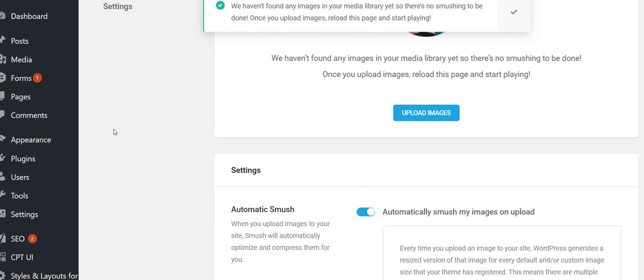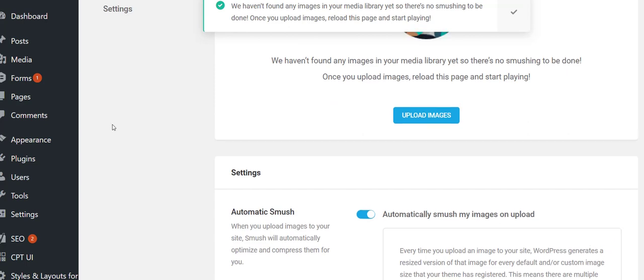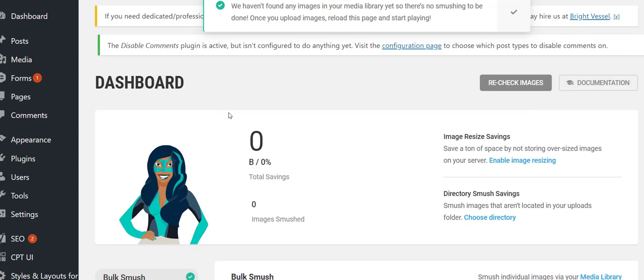In the next video, because this one's a little long, I'm going to continue optimizing these plugins and then we're going to start building the actual layout with Oxygen Builder. Make sure you hit that subscribe button, hit the bell, and check right back because there's going to be another video.